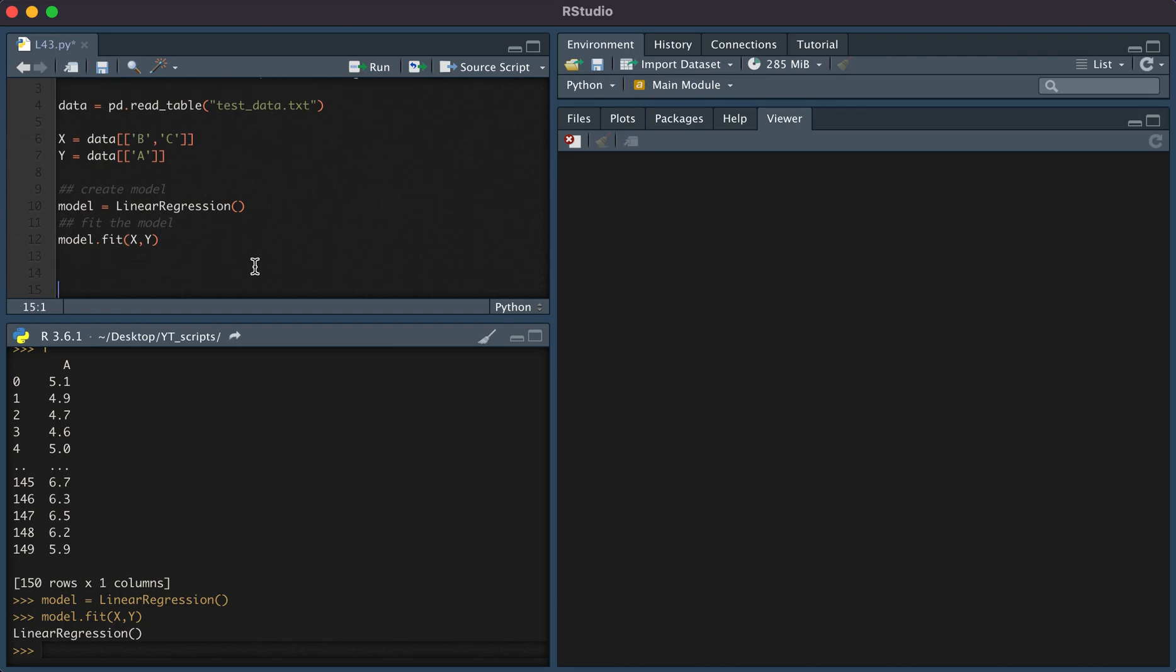We have now a fitted model. If we wanted to extract the intercept, we would do that by typing model.intercept_.